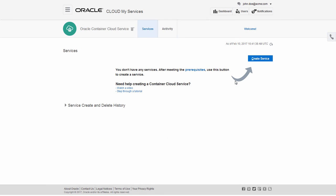The Service Console shows the number of service instances and the resources they're using. Go ahead and create your first service instance.